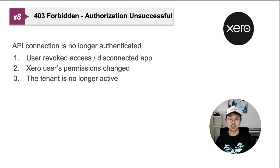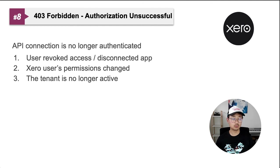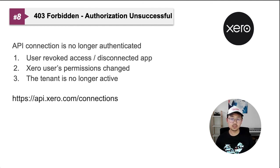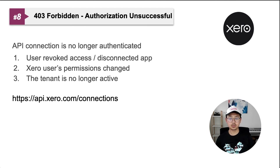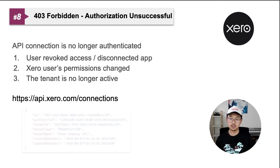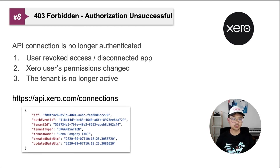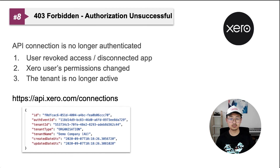Three, the tenant is no longer active. This typically happens when a free trial got deleted after so long. The easiest way to check if you lost connection to an organization is to call the connections endpoint shown here. If the tenant ID is missing from the list, then they're no longer authenticated.